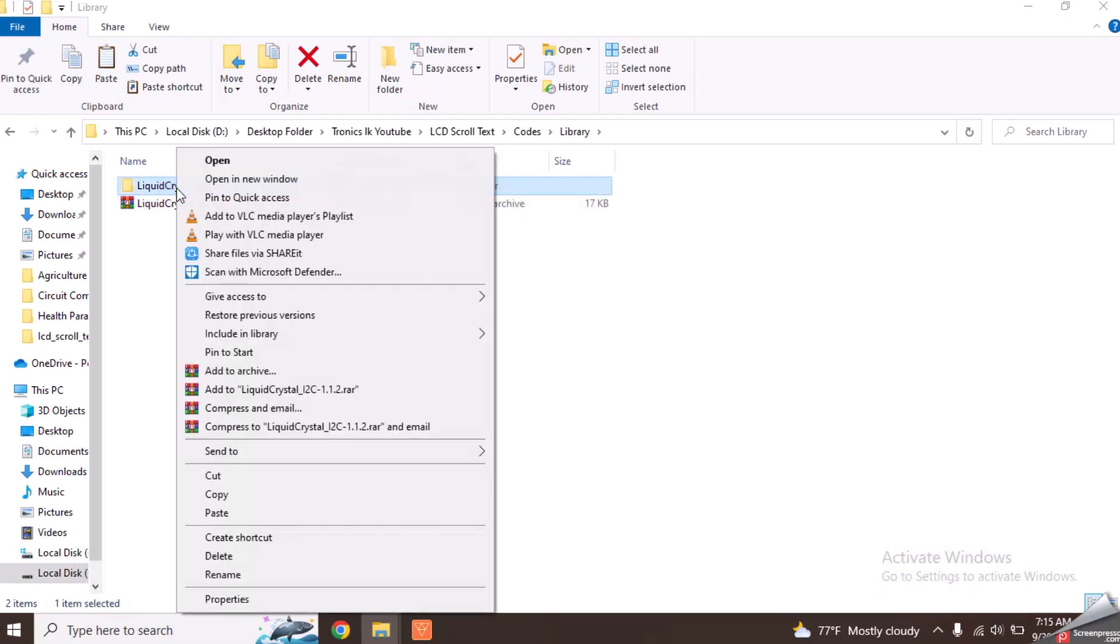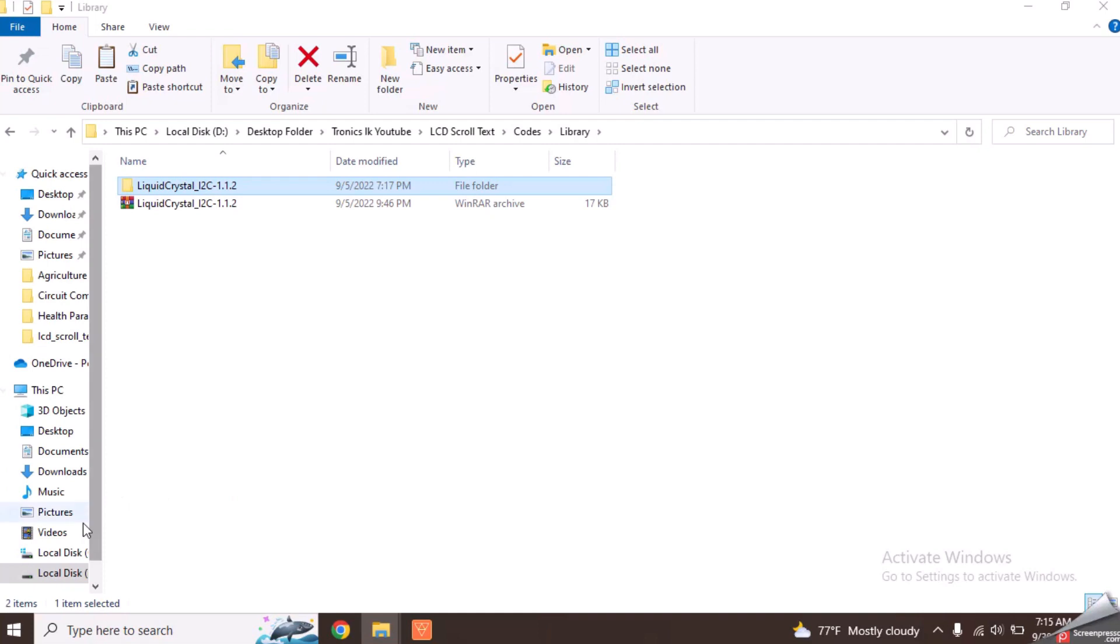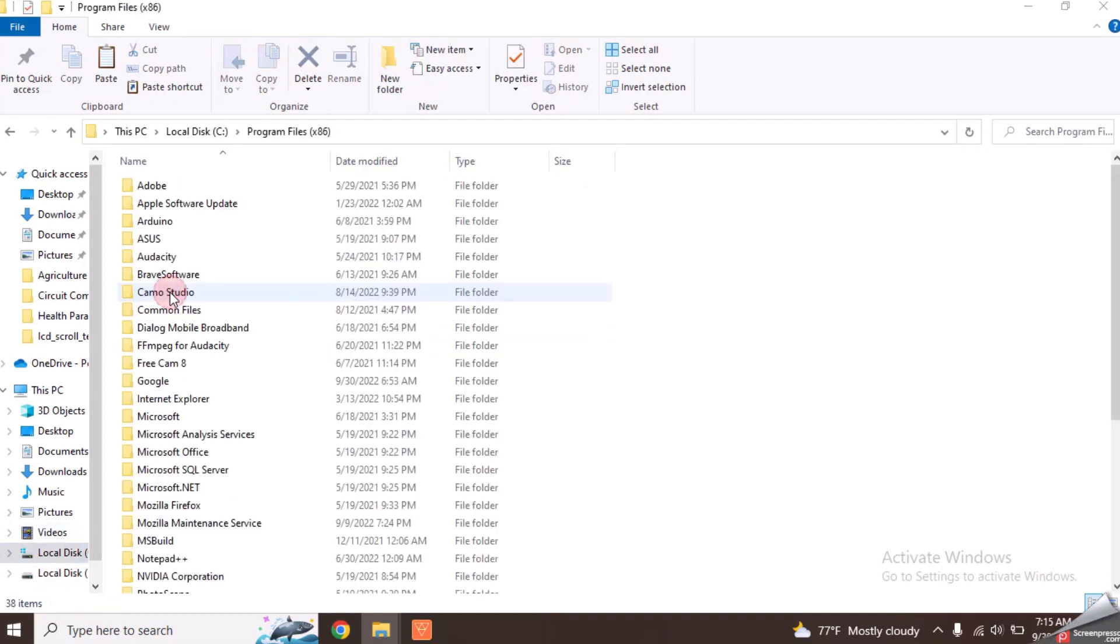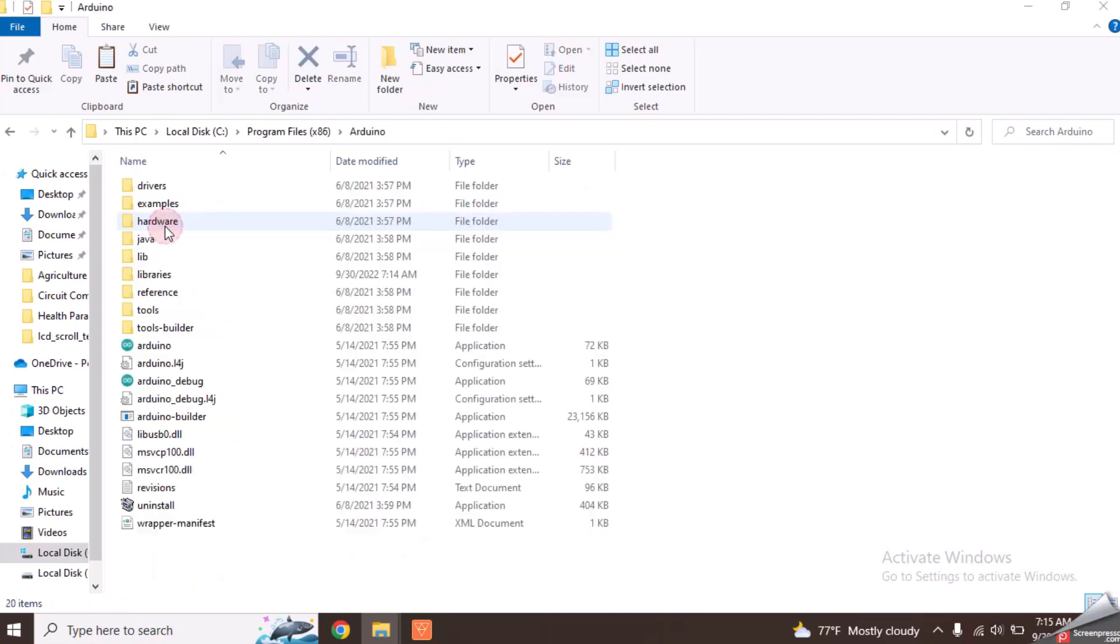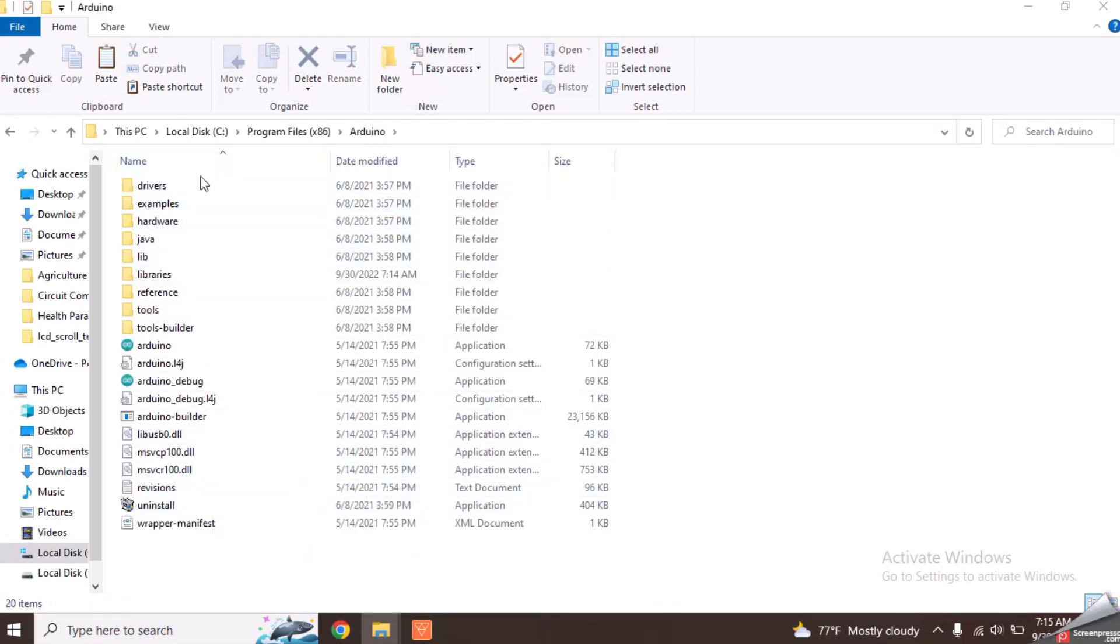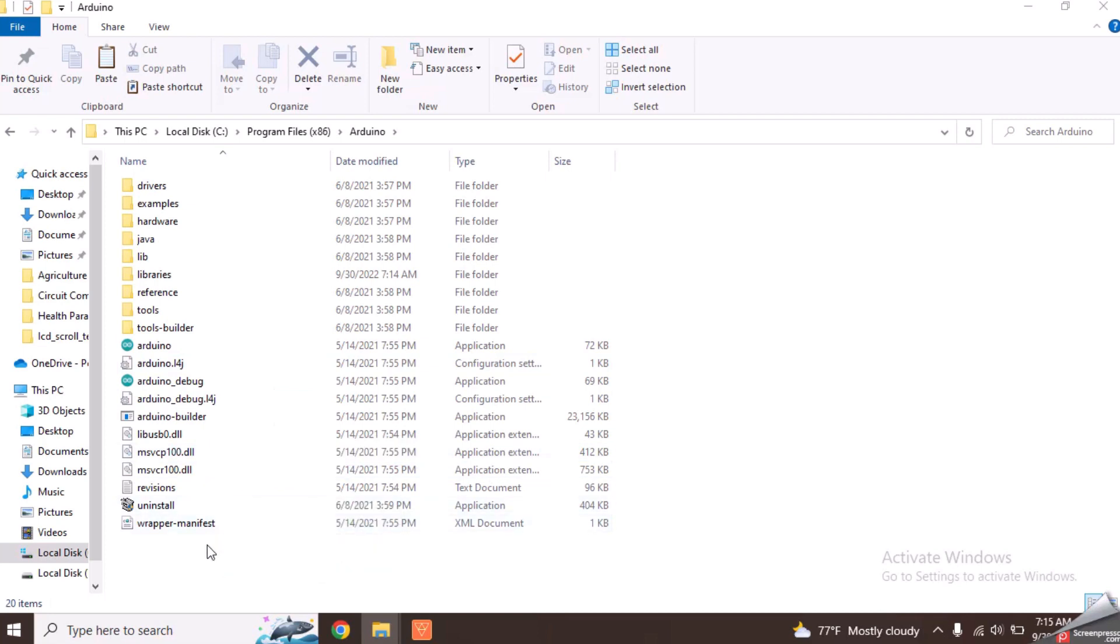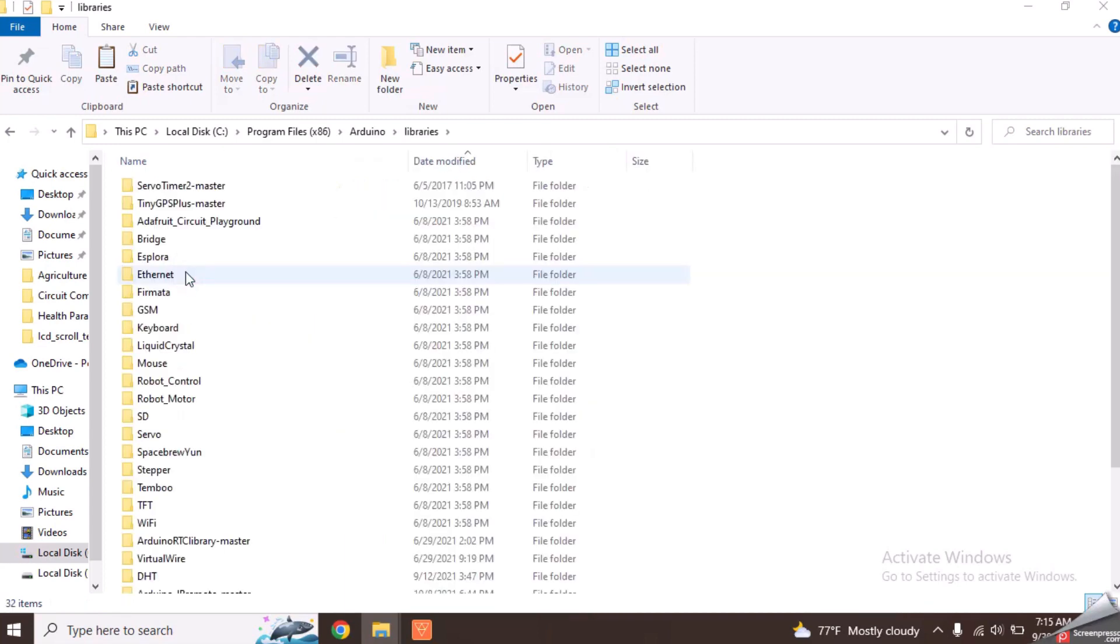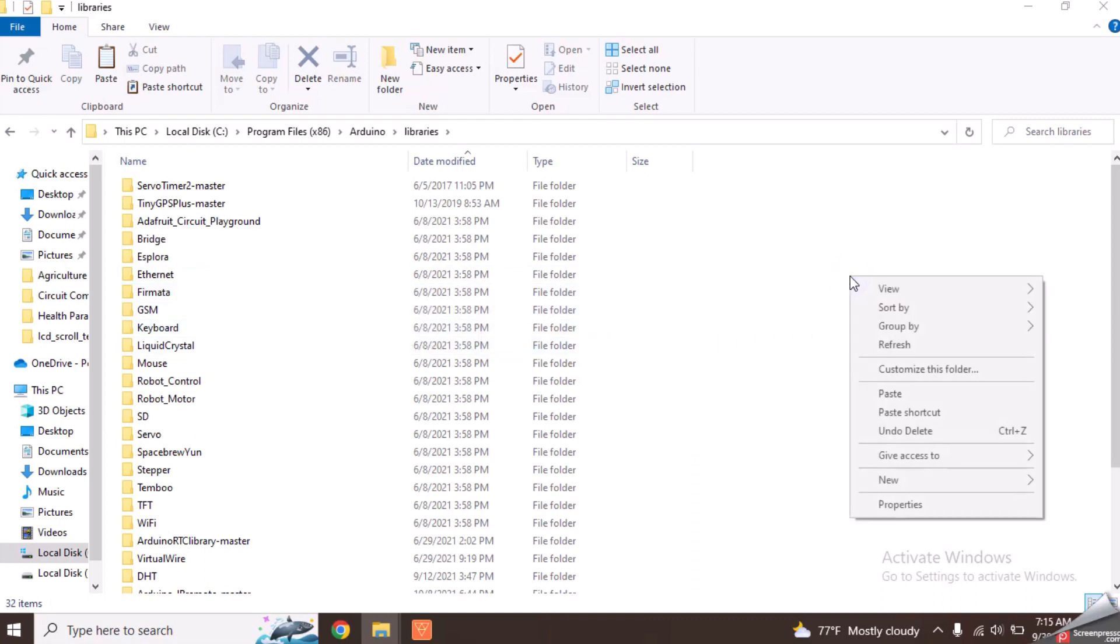Now copy this file and navigate to the location where Arduino IDE has installed. In my PC, it has installed in this default location. In the Arduino folder, there is a folder called libraries.